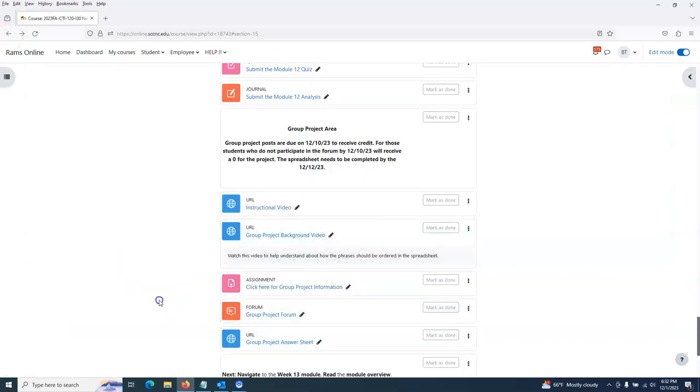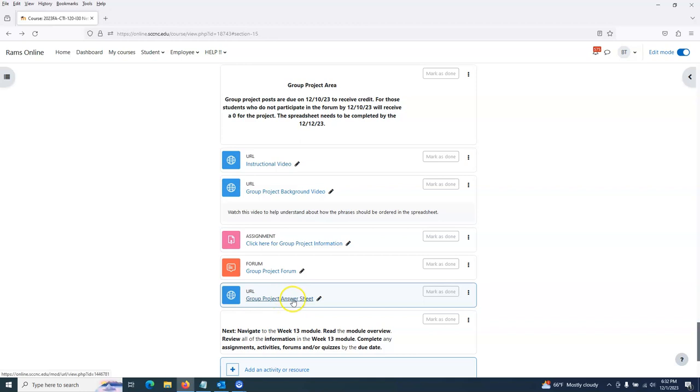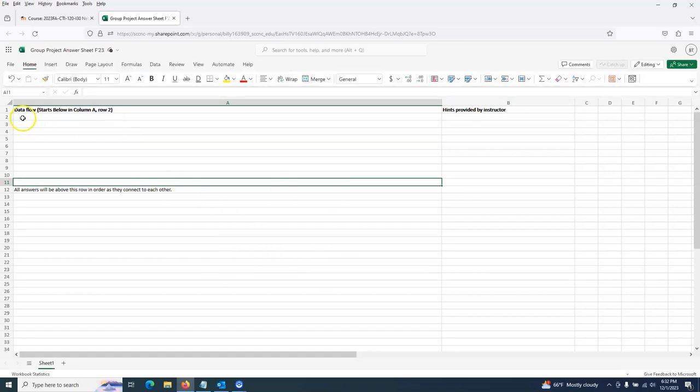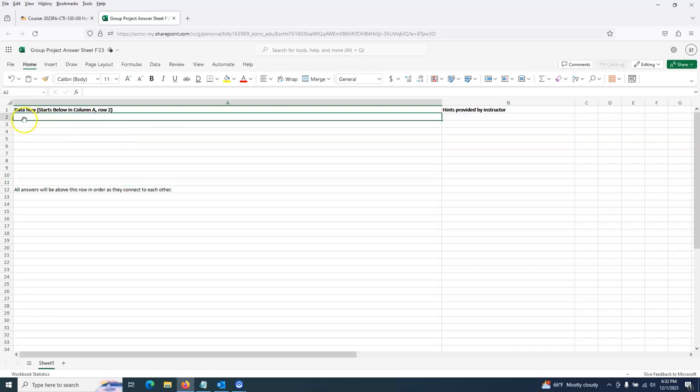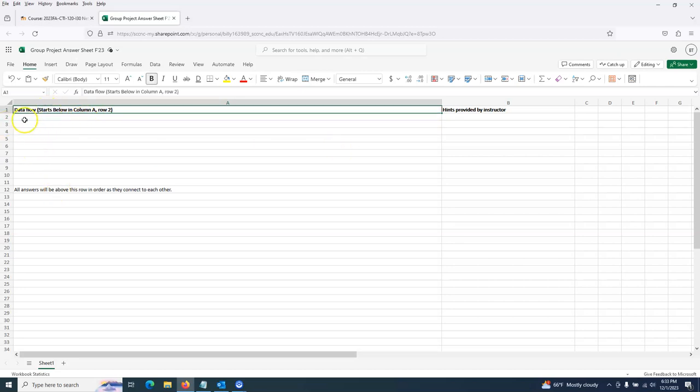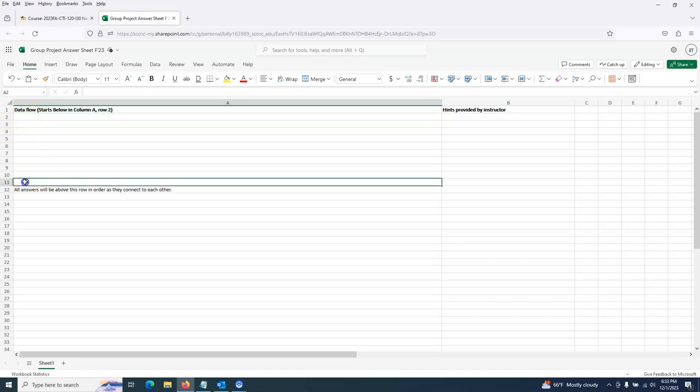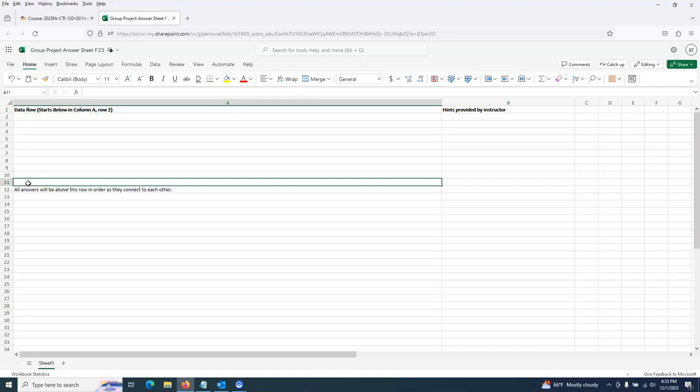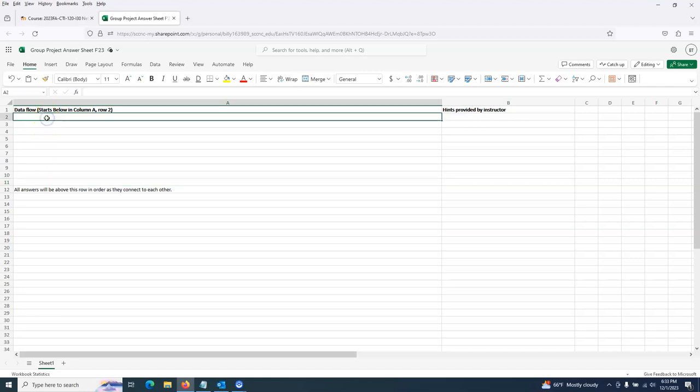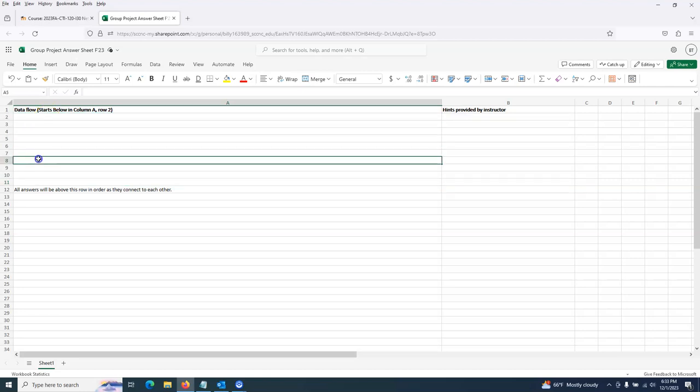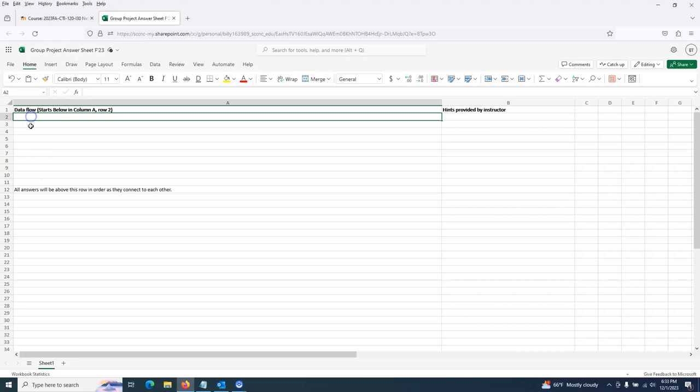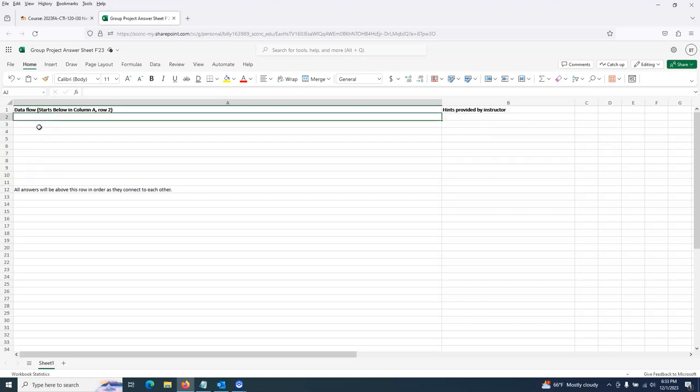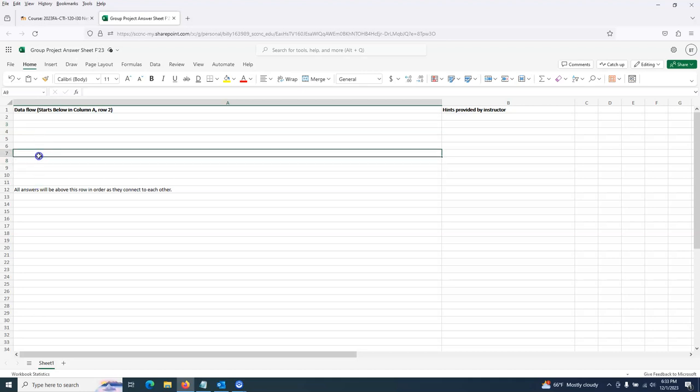Let's look at the answer sheet. Everyone has access to this spreadsheet with read-write access. You can actually click here and put your resource wherever you think it may go. I've given you a starting point. The first part of where this data should start should go into number two, and it should end here at number 11. All answers will be above this row in order as they connect to each other. There's 10 students and 10 rows here. Each student is tasked with putting their answer in a certain row, however that sequence is.